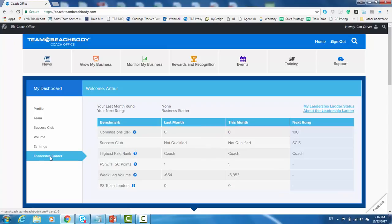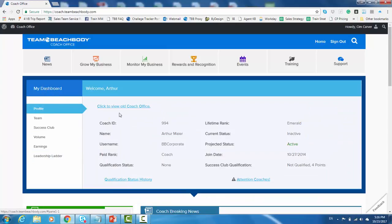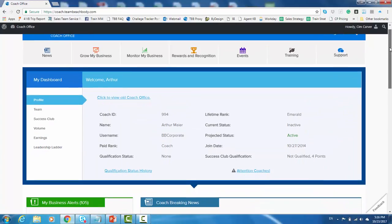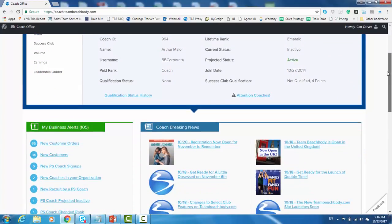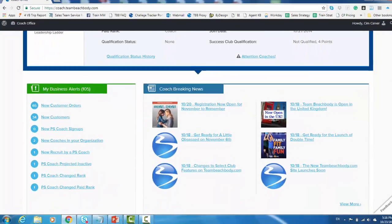And the last one we have down here is our leadership ladder. The leadership ladder is a set of benchmarks that we provide to coaches to help them set goals to grow their business and earn a rewarding income. You'll learn more about the leadership ladder the farther you go along as coaches. But the most important thing here is this is your dashboard. This is the first thing you see when you log in.